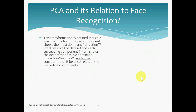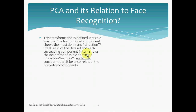This transformation of the training set is defined such that the first principal component — remember, a principal component is an eigenface — shows the most dominant direction or features of the dataset, and each succeeding component in turn shows the next most dominant direction or features, under the constraint that it be uncorrelated to the preceding components.